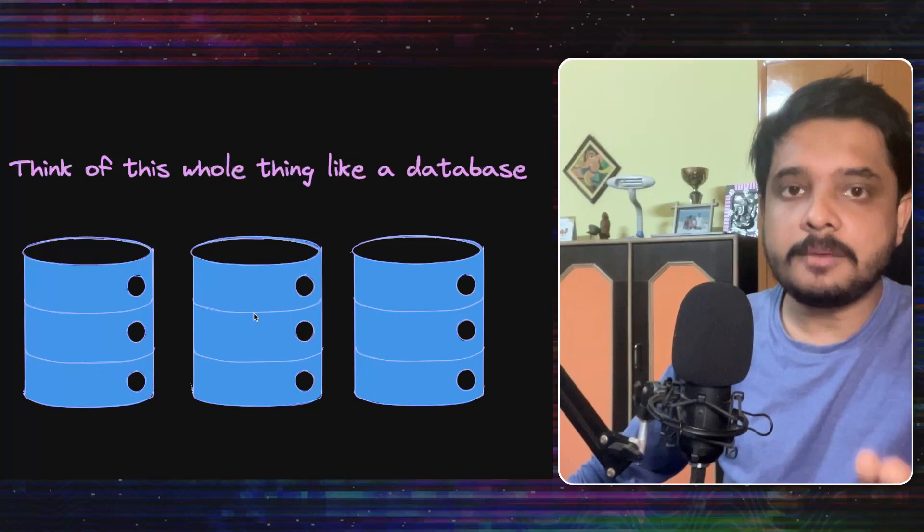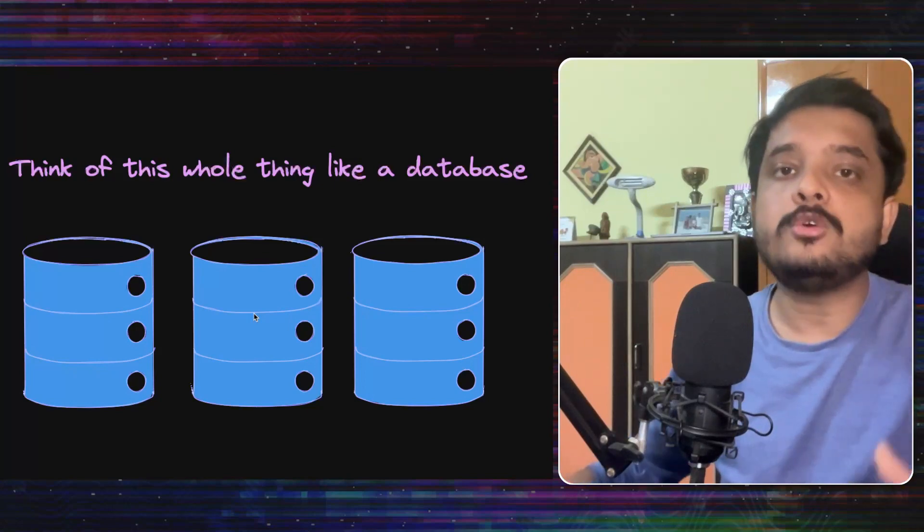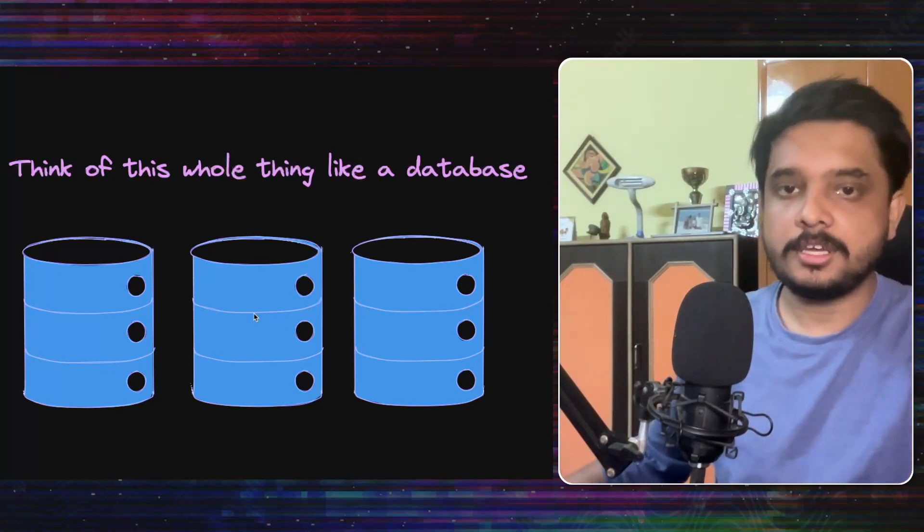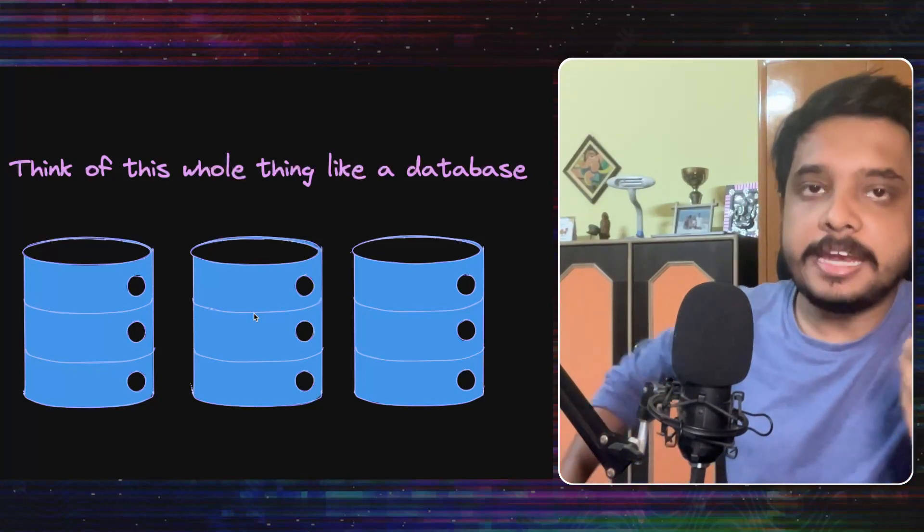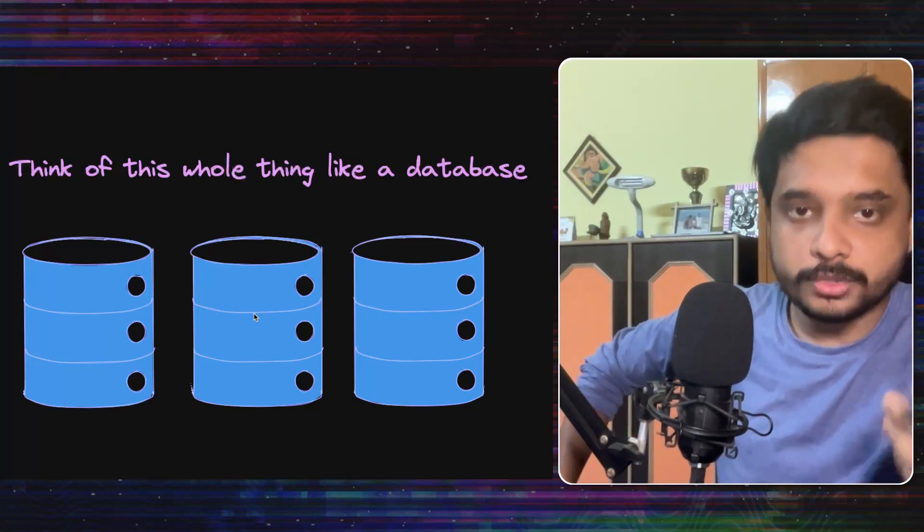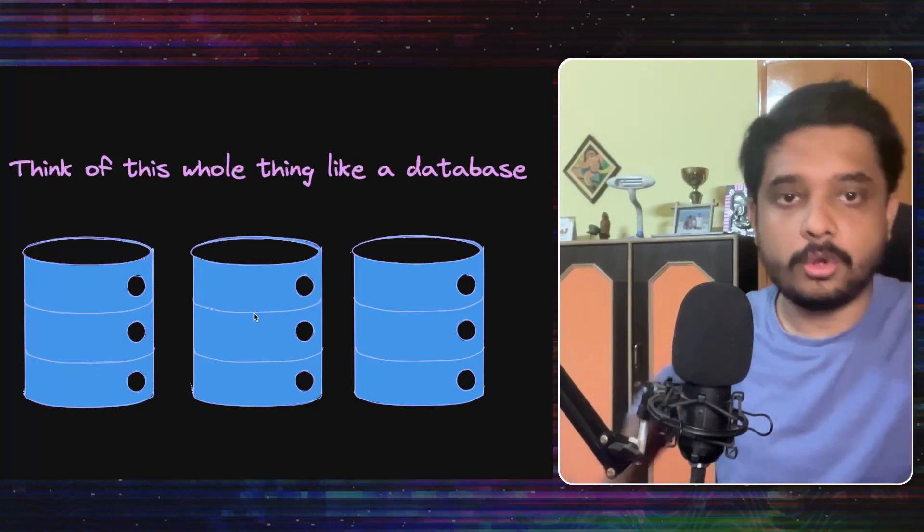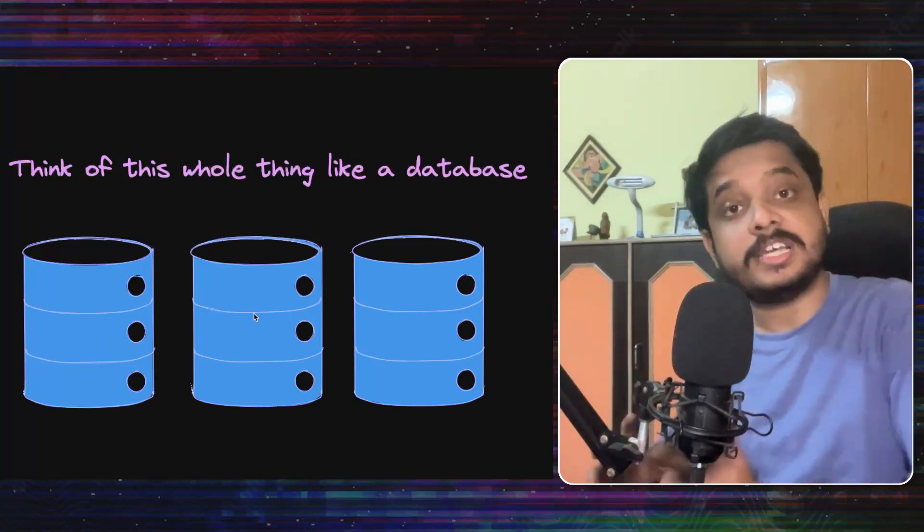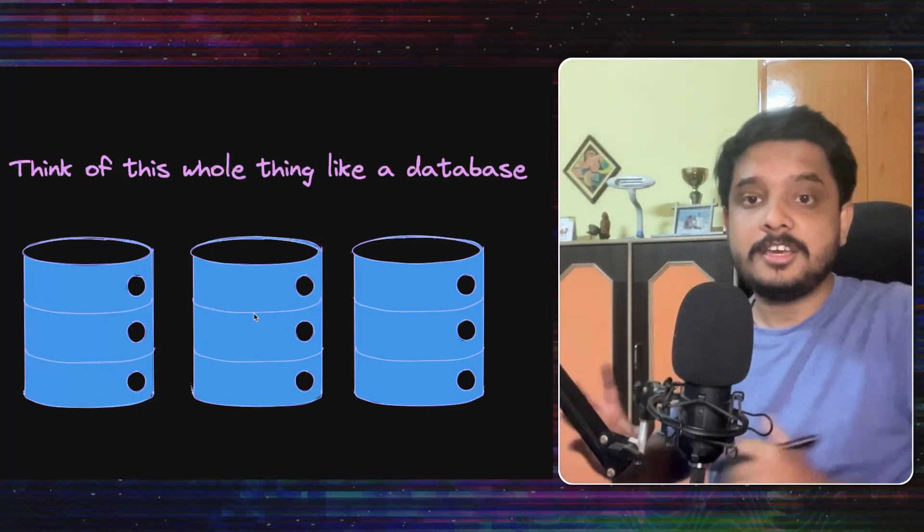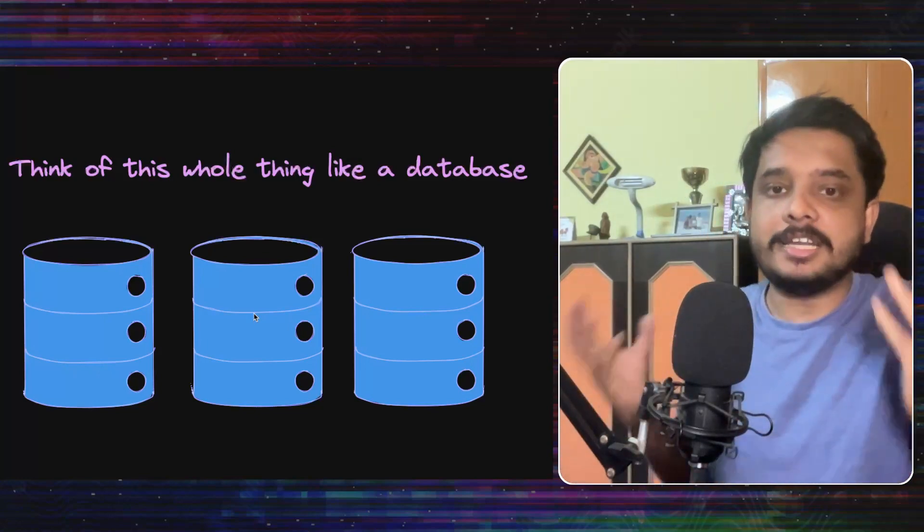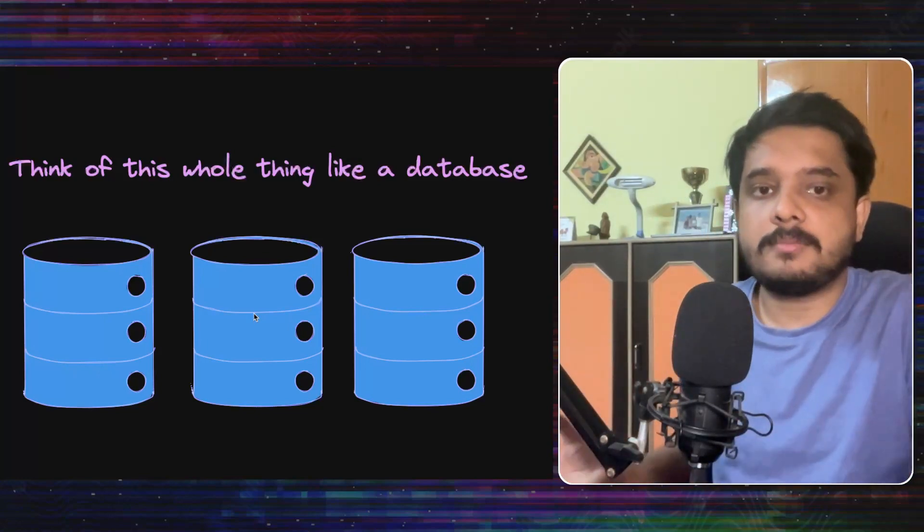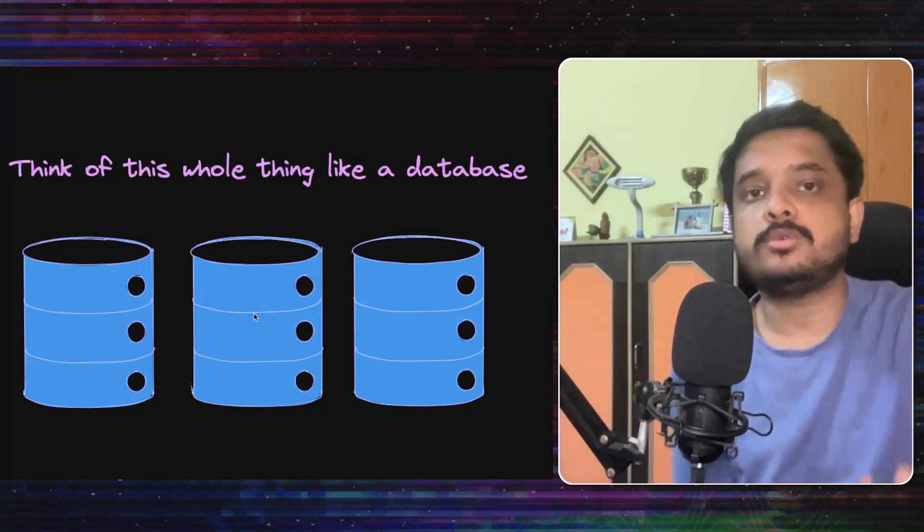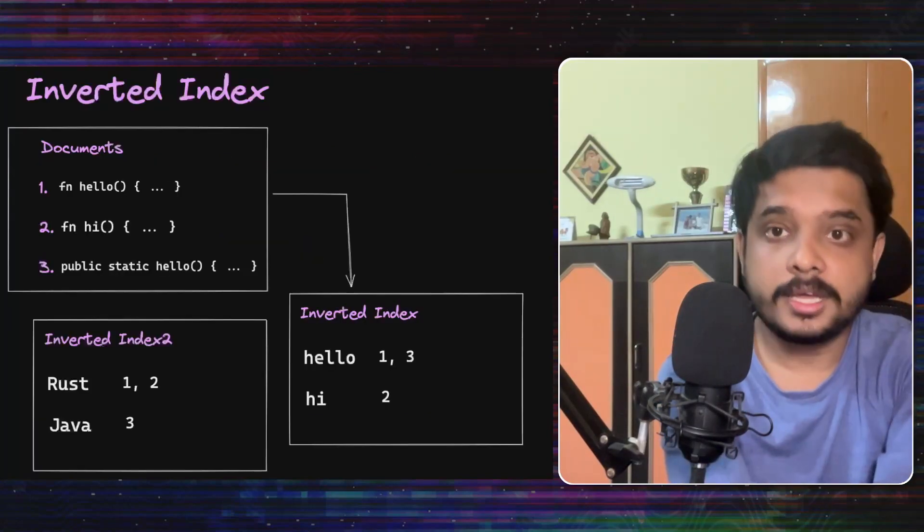A search system in many ways is a way to query a database. So you will see many design patterns used here which are also used to design databases. So that's why studying about one system actually helps you to think about others.